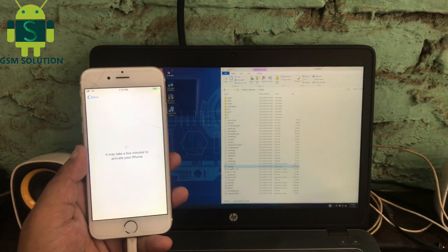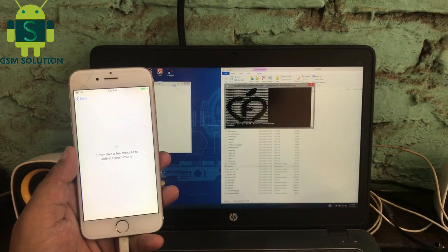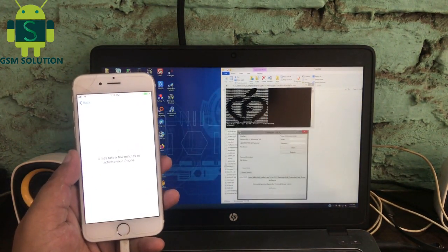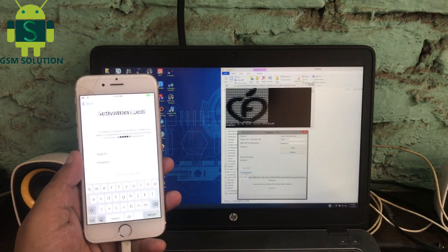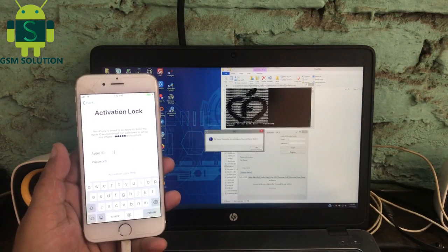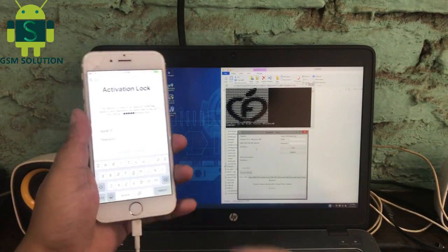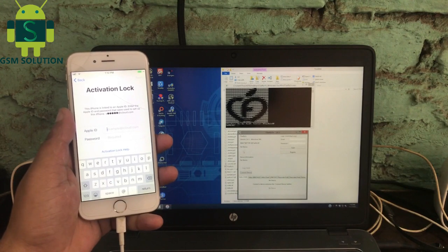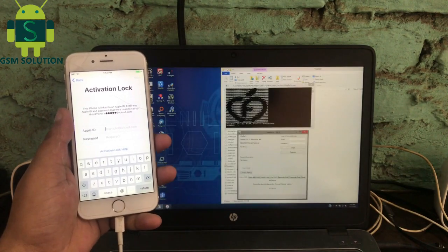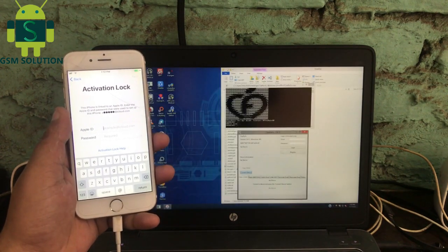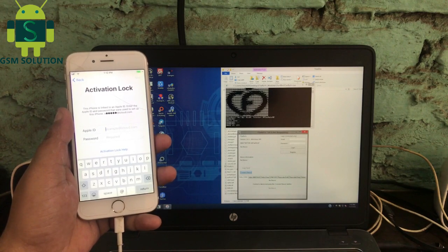Open the iCloud bypass tool for free on gsmsolution.com. First, click Connect Device. After connecting the device, go to the Hello Free tab, then click Activated.